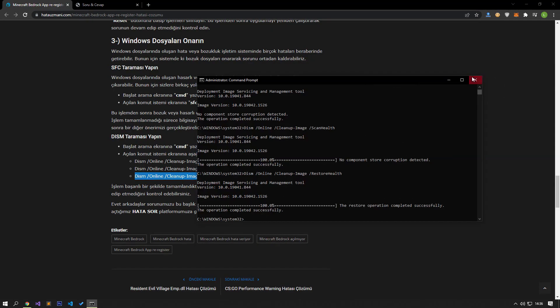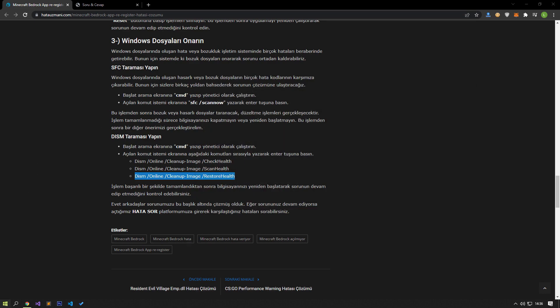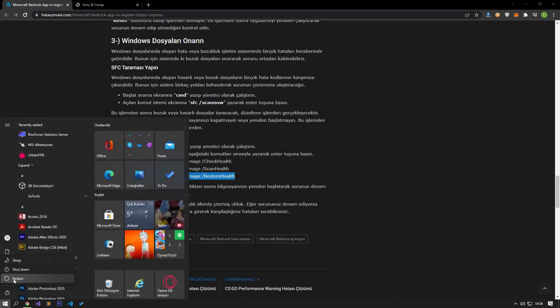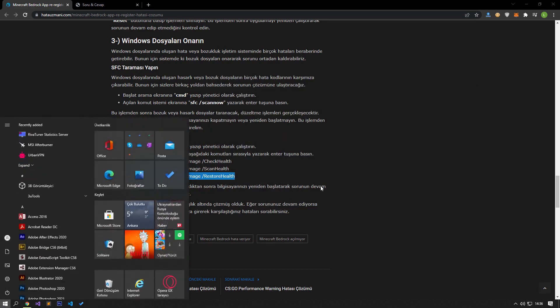After the process is completed successfully, you can restart your computer and check if the problem persists.